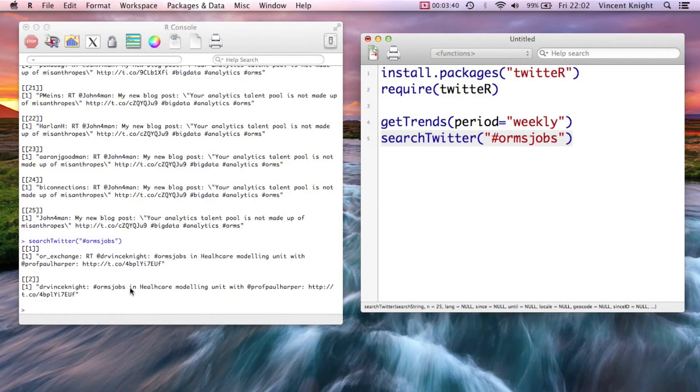We can actually see a tweet of mine. There's some jobs opening in Cardiff there, so Twitter goes and gets those.